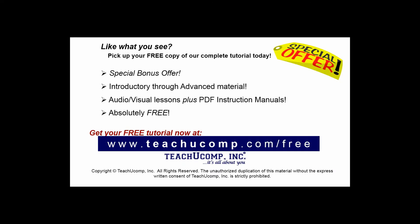Like what you see? Pick up your free copy of the complete tutorial at www.teachucomp.com/free.